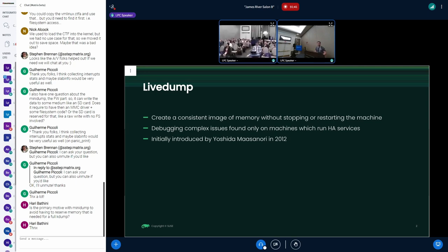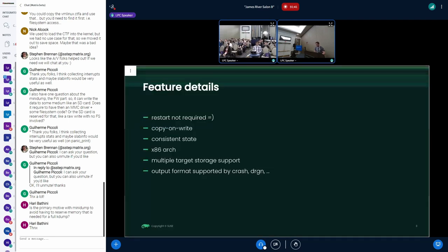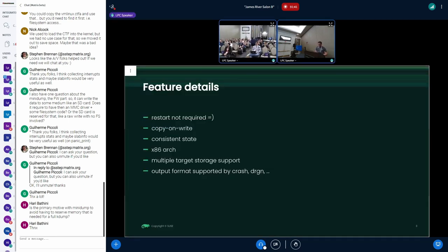This feature was already introduced in 2012 by Yoshida Masanori as a proof of concept. This feature is also working and I used it as my baseline and we raised it to 2.6.2 and started working on it. So this is also a way how to think for its work.